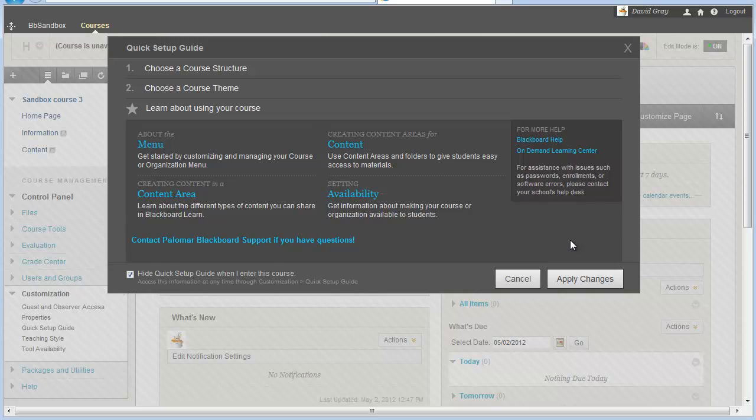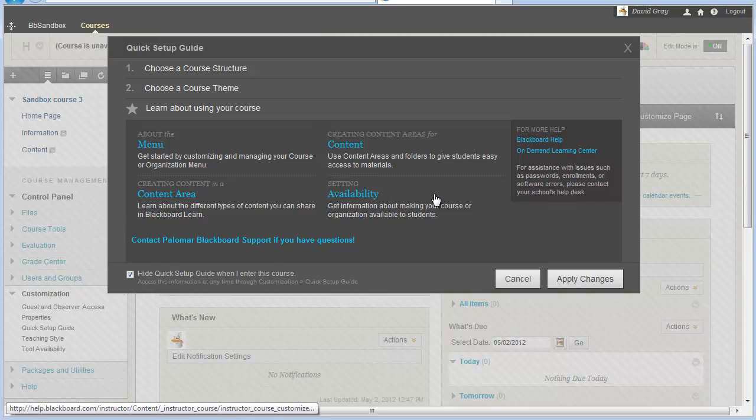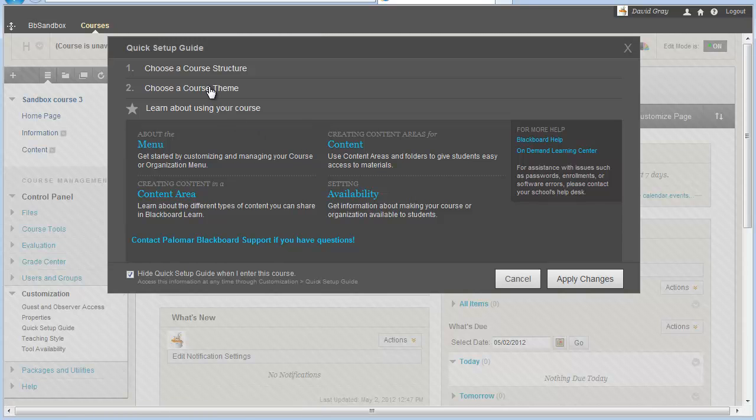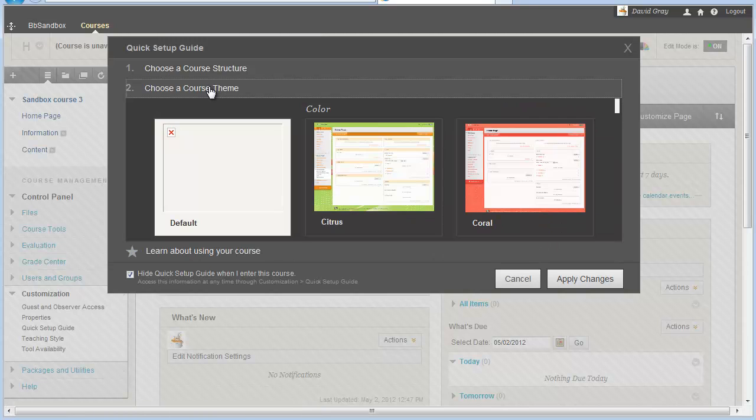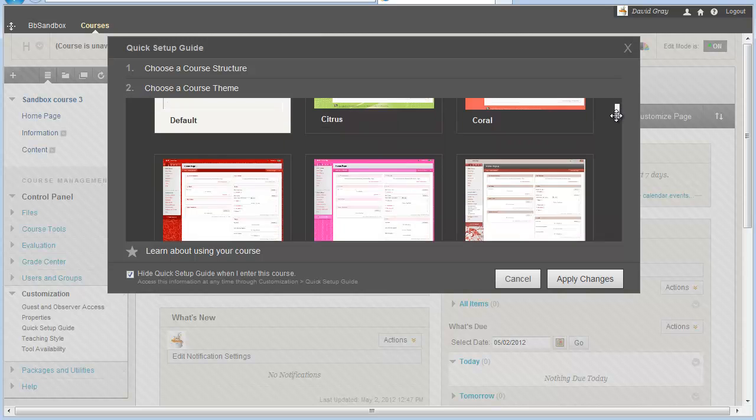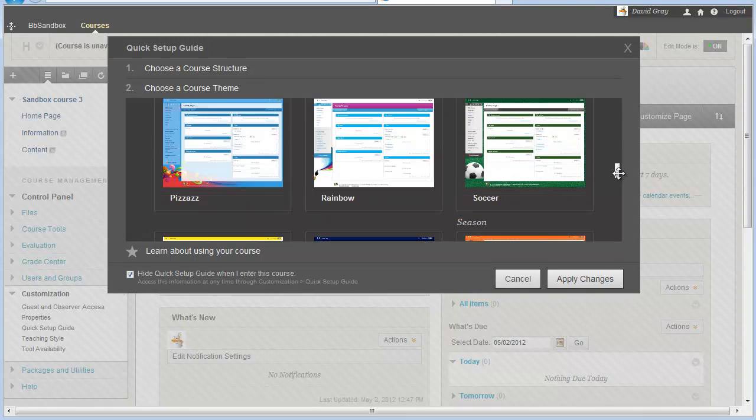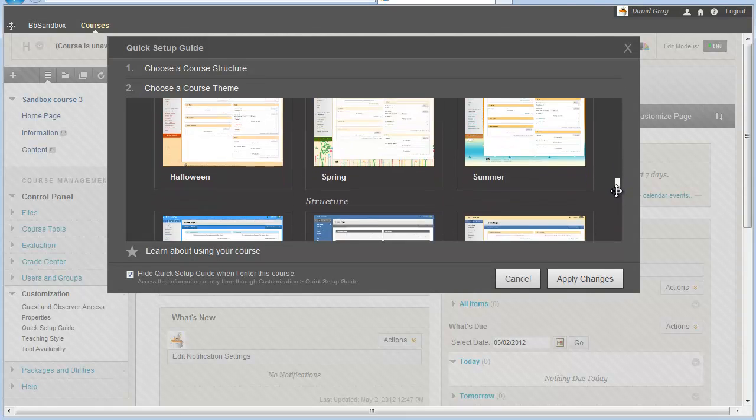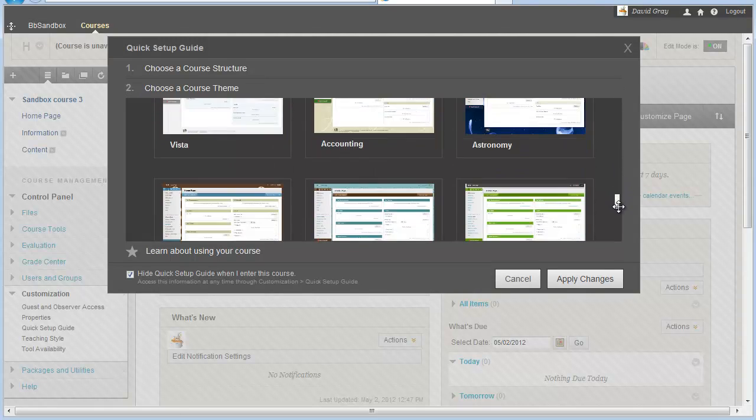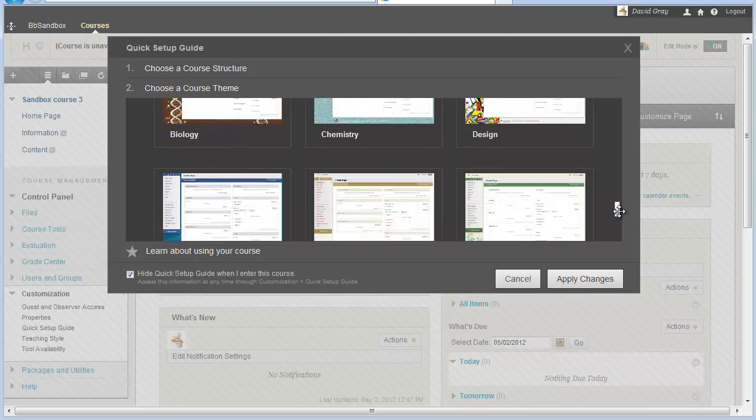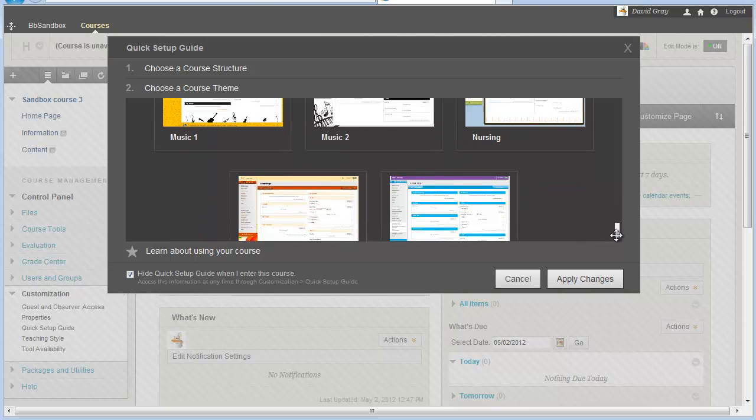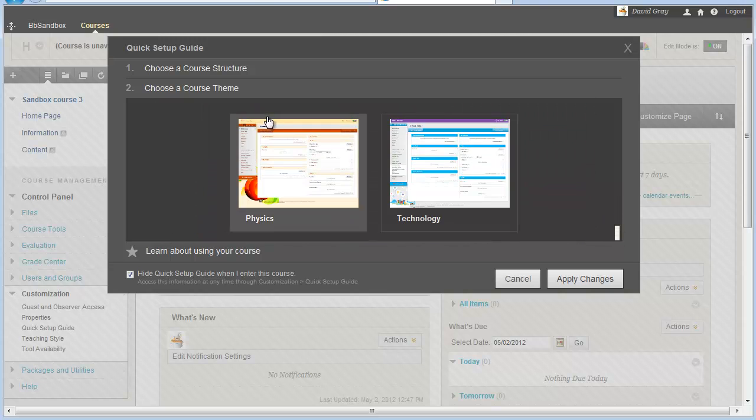There have been two new instructor abilities granted for courses called Course Themes and Course Structures, which not this, but another entry we'll talk about in more detail. But the course themes can all be controlled from right here on the Quick Setup Guide, and that's basically the ability to choose a theme of colors and patterns and styles for your course. More on that elsewhere.